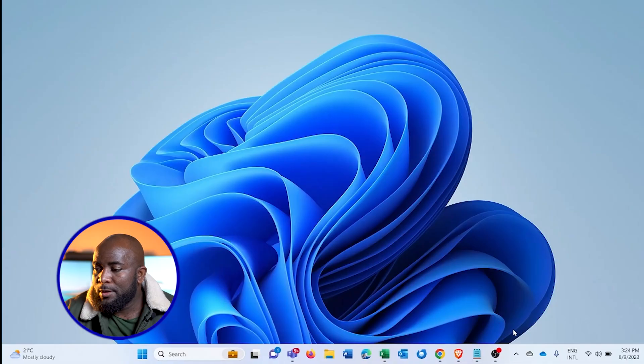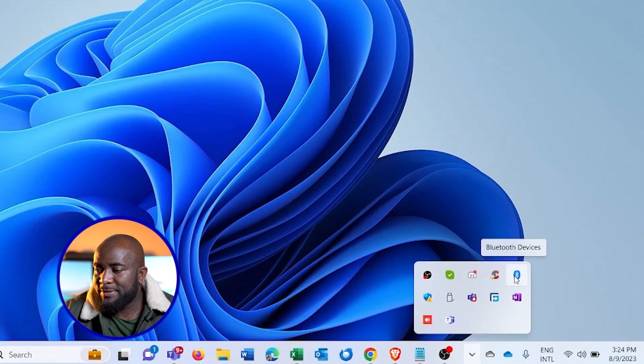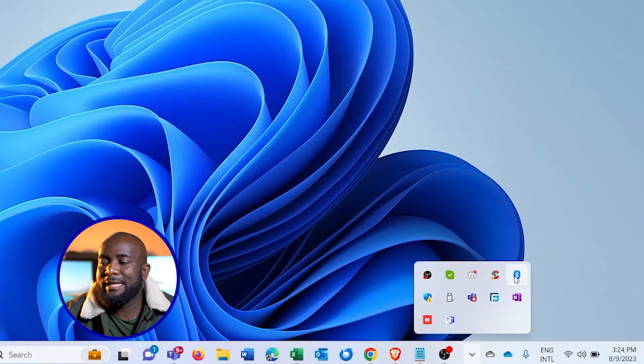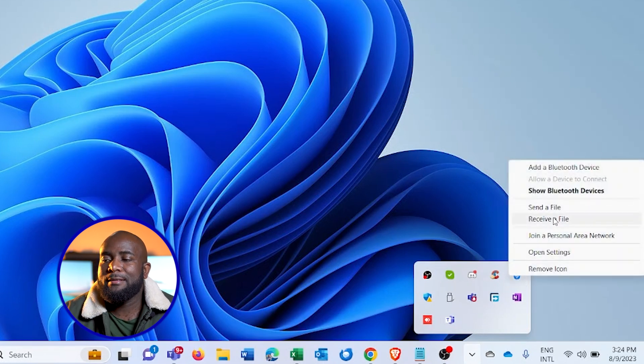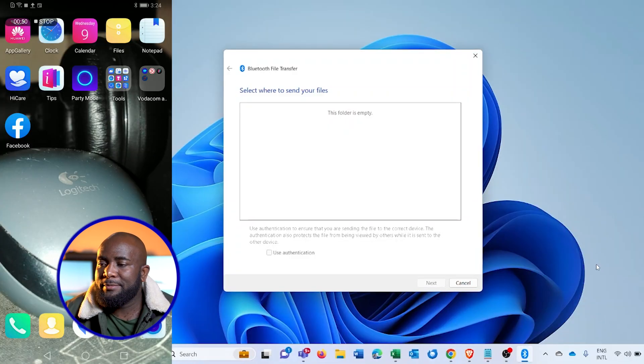Once those two devices are paired—meaning the cell phone and the PC are paired—you can easily transfer files between the two. Remember, so all you have to do is go to this icon here that shows a Bluetooth sign and select send file. Okay, the next menu comes in and detects all the devices that are paired to this computer here.